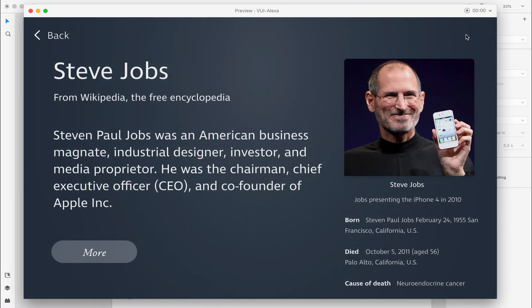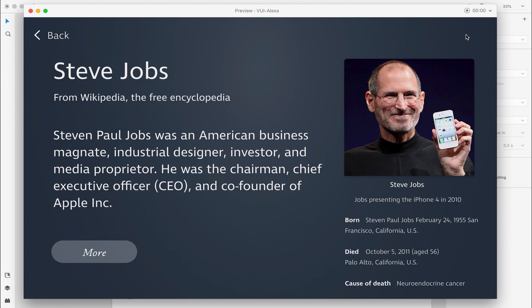According to Wikipedia, Steven Paul Jobs was an American business magnate, industrial designer, inventor, and media proprietor. He was the chairman, chief executive officer (CEO), and co-founder of Apple Inc. Would you like to know more about it? No, thank you.